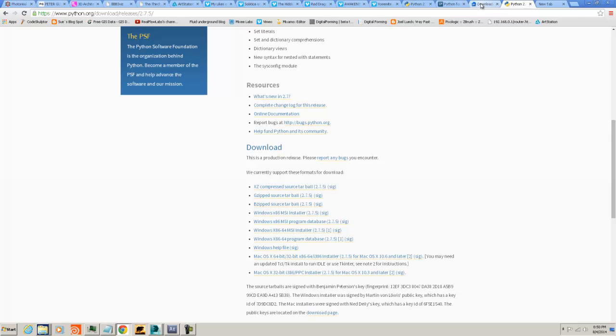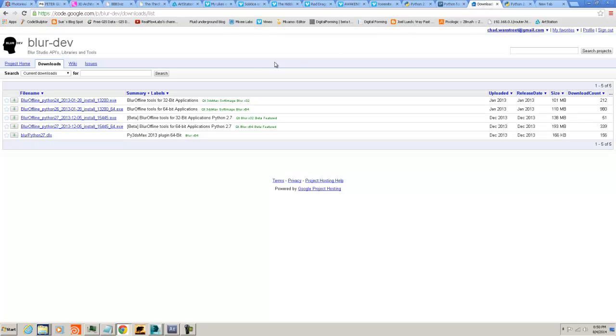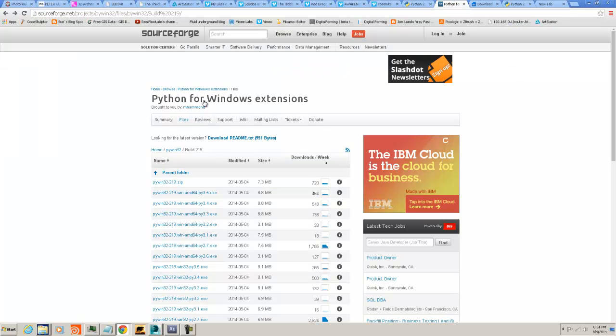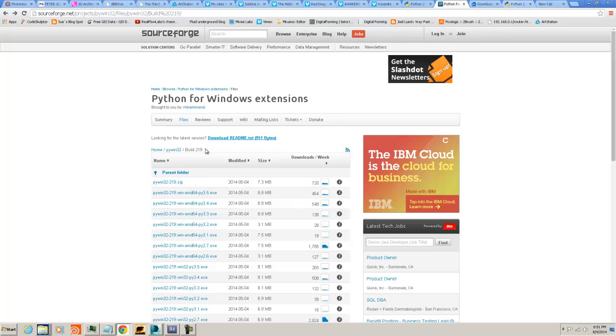So you will download that and you will install that before you install the Blur DevTools. Also before you install the Blur DevTools, I really want to iterate, before. You will download this Python for Windows. This is PyWin or Python Win.